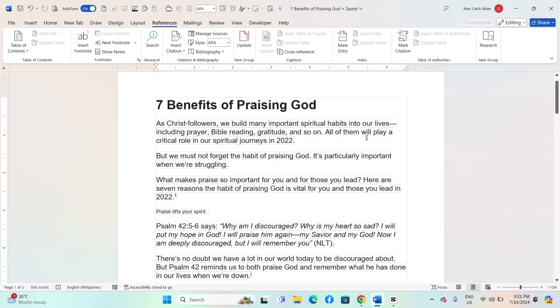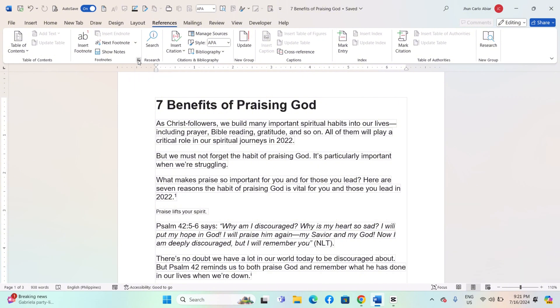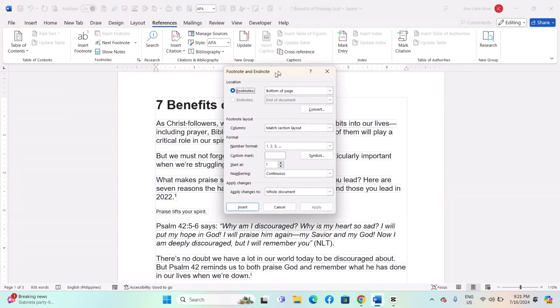Open the Word document that contains the footnotes you want to convert. Go to the References tab on the ribbon. Click on the small arrow in the bottom right corner of the Footnotes group to open the Footnote and Endnote dialog box.